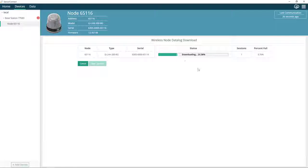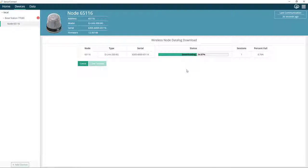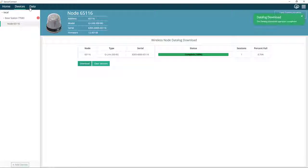What this is doing is downloading all that data that has been saved on the node's internal memory and bringing it to Sensor Connect.